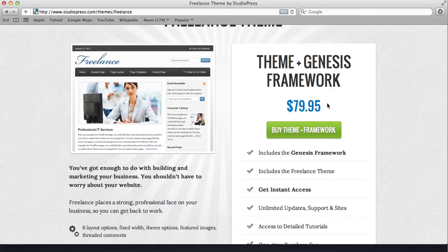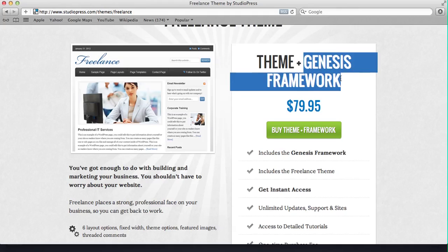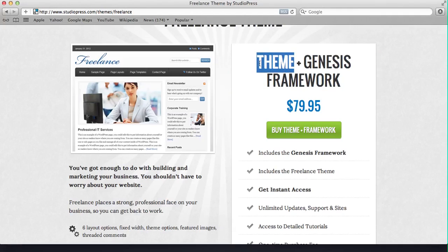The reason I went and paid for this framework and the Streamline theme was because I got this Genesis framework. Once you have the Genesis framework, which is optimized for search engines, once you have that framework in place, you don't ever have to buy it again. So that means you just have to buy the theme after this.